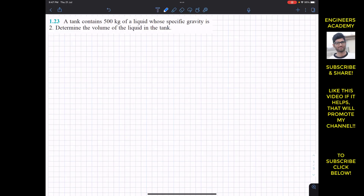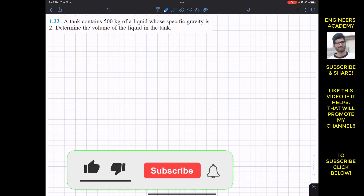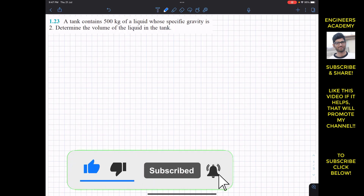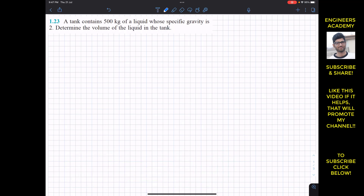Hello guys, welcome to Engineers Academy. Let's continue with fluid mechanics by Munson. This is problem 23 from chapter one. The problem says that a tank contains 500 kg of liquid whose specific gravity is 2. Determine the volume of the liquid in the tank.